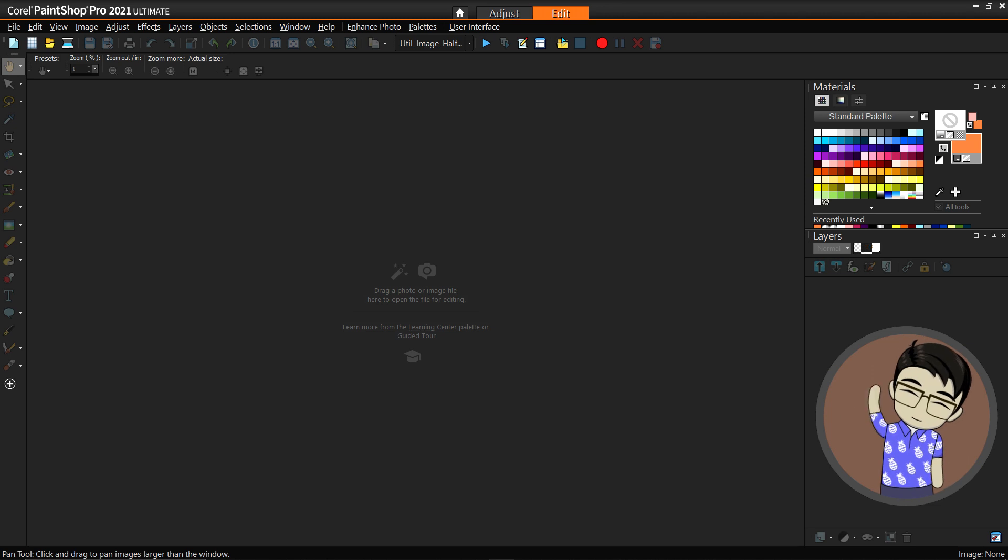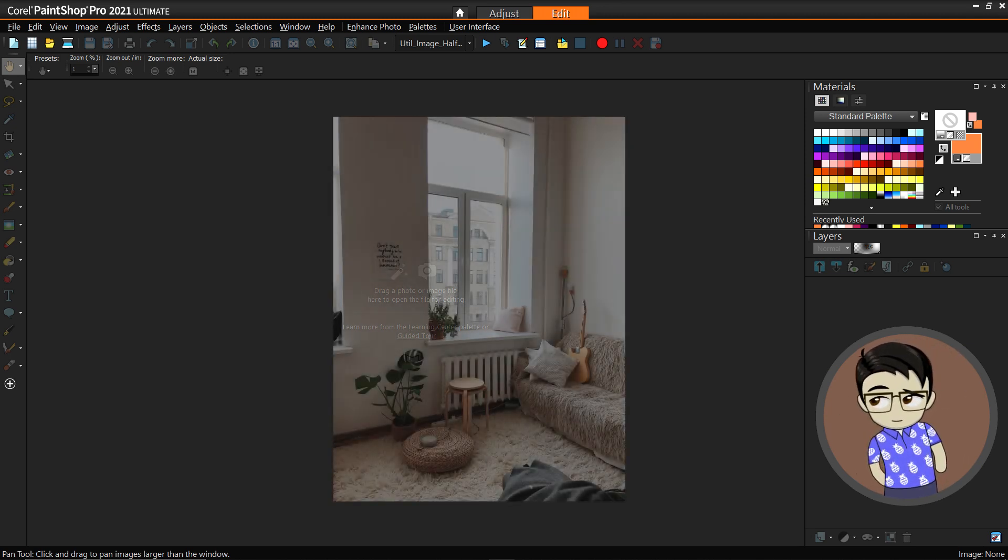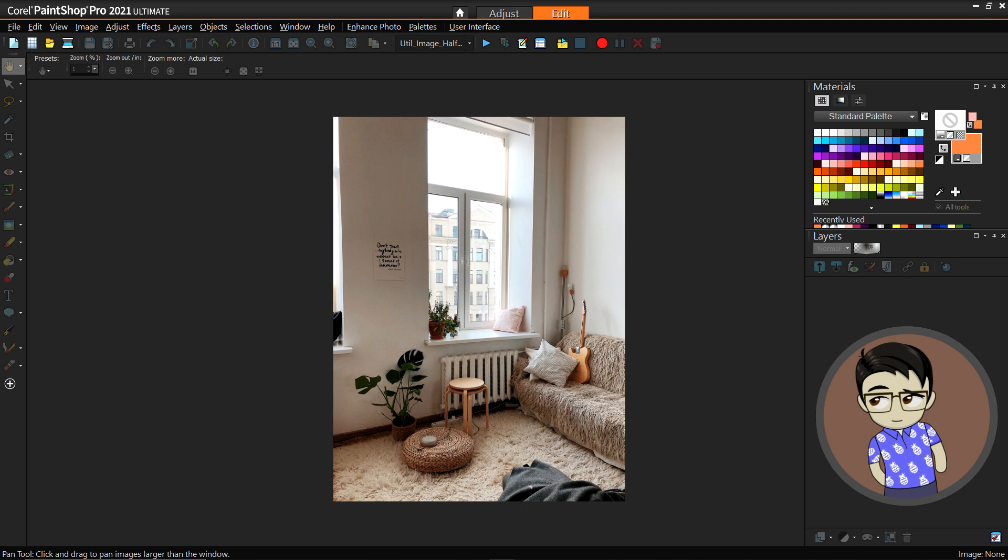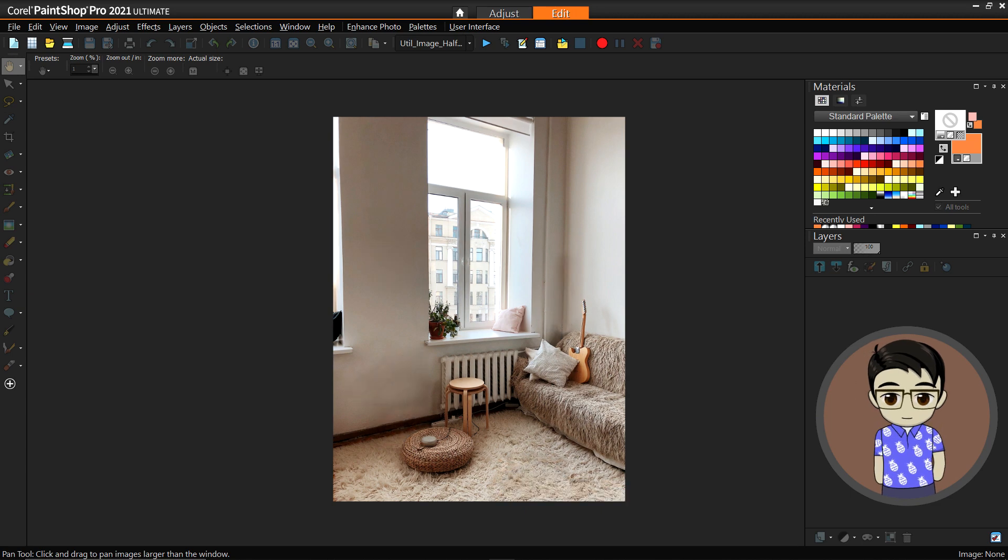Hey guys, this is Kenjiro and welcome to another PaintShop Pro video. Today we are going to be removing some stuff from this image of this room.